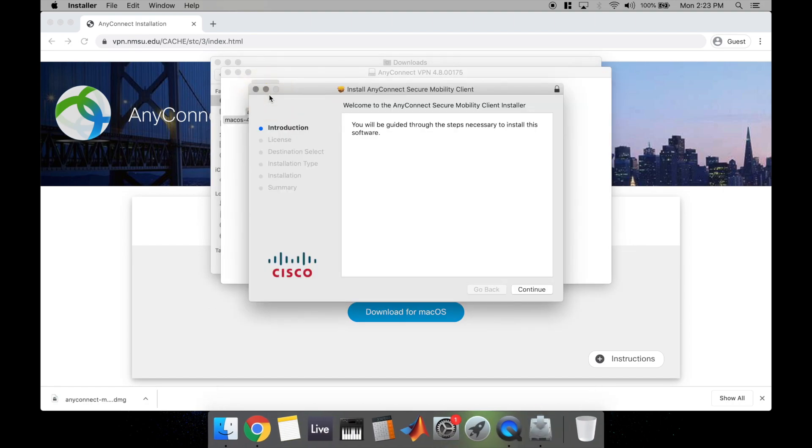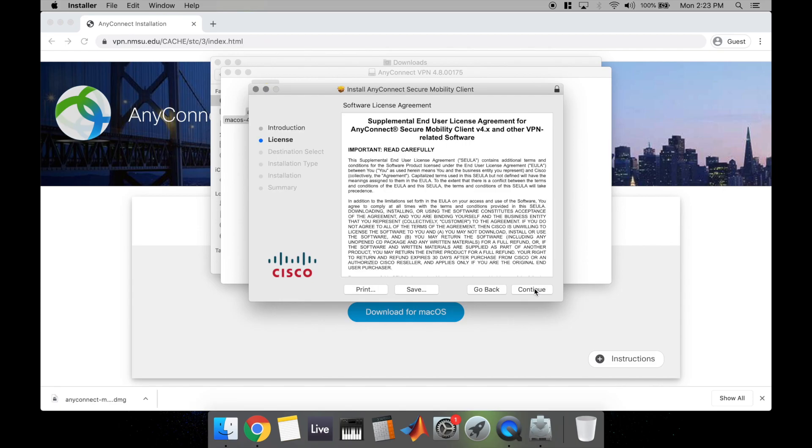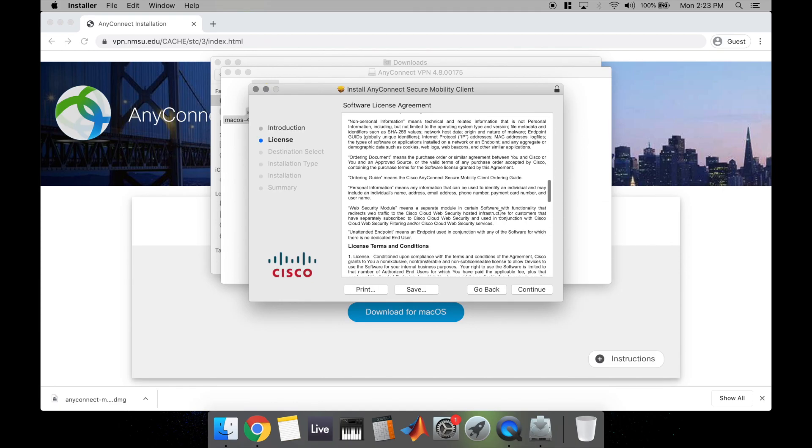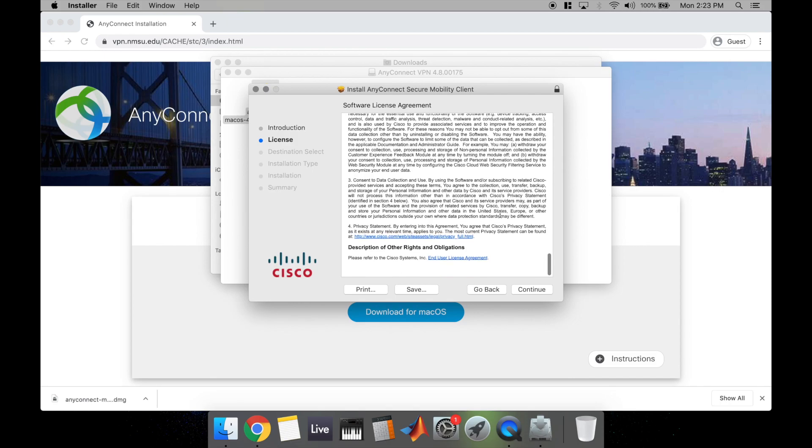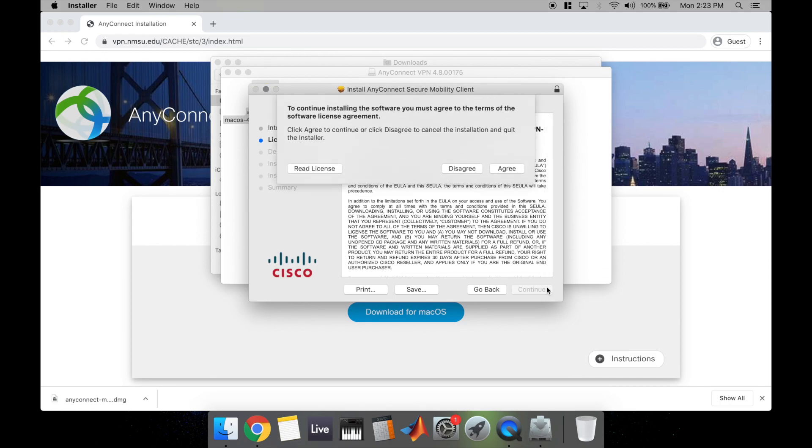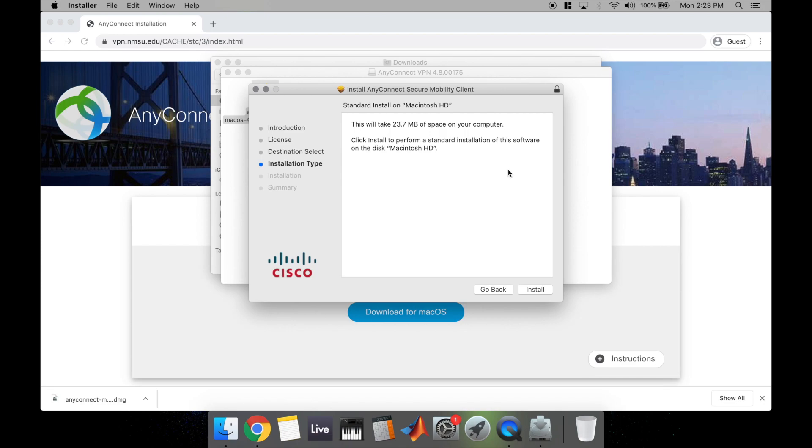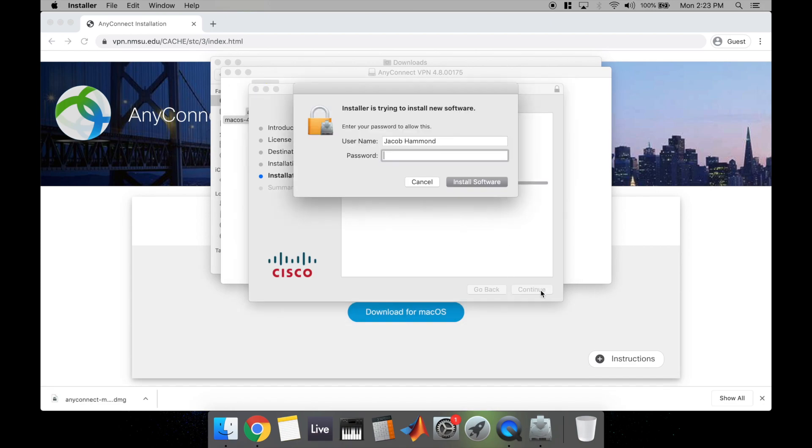It's going to bring up the installer for Cisco AnyConnect. Go ahead and hit the button that says Continue. You can read through the license agreement. When you've done that, go ahead and click Continue. You're going to have to agree. Then all that's left to do is hit the button that says Install.